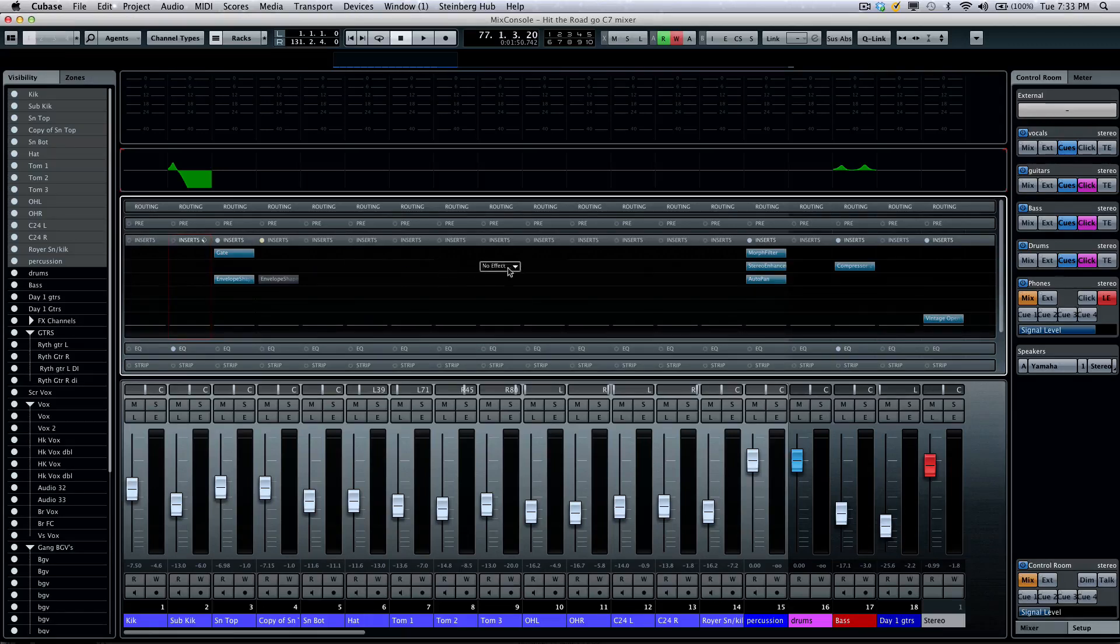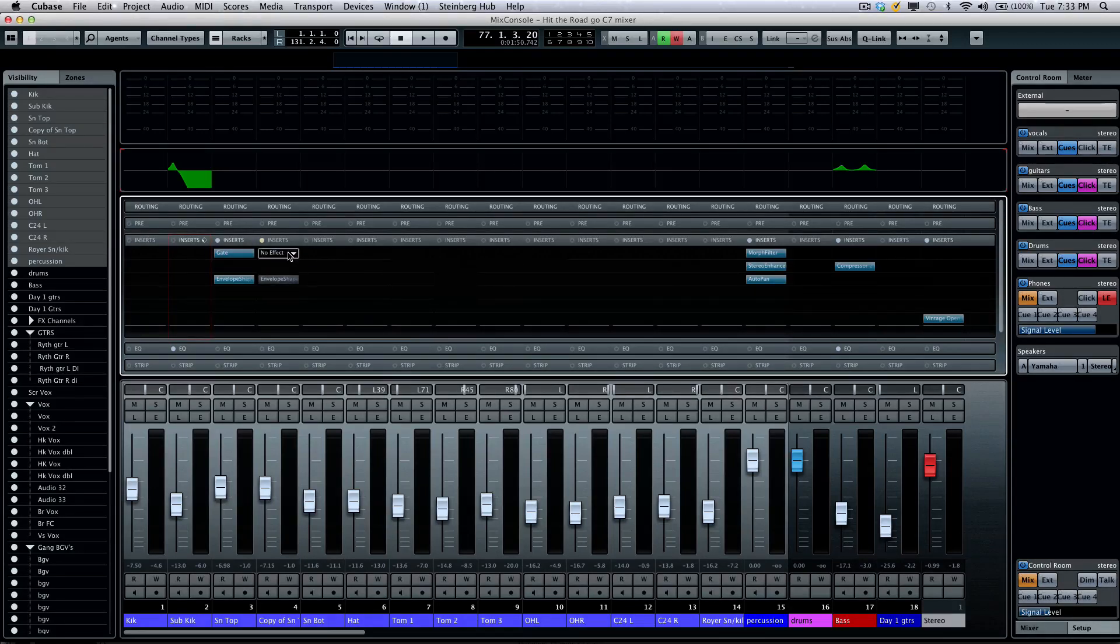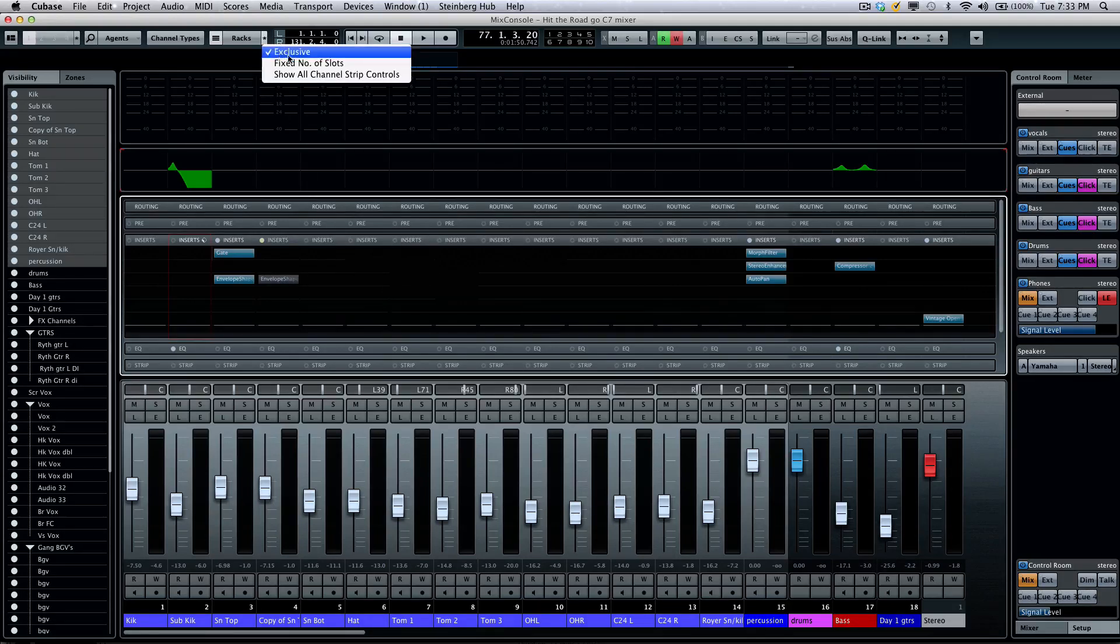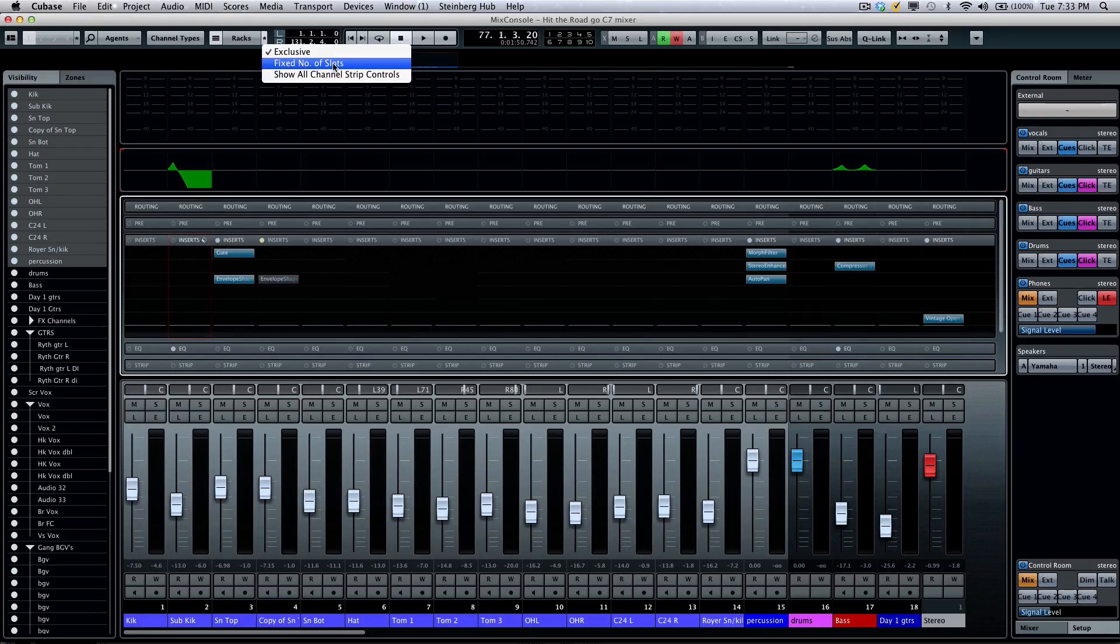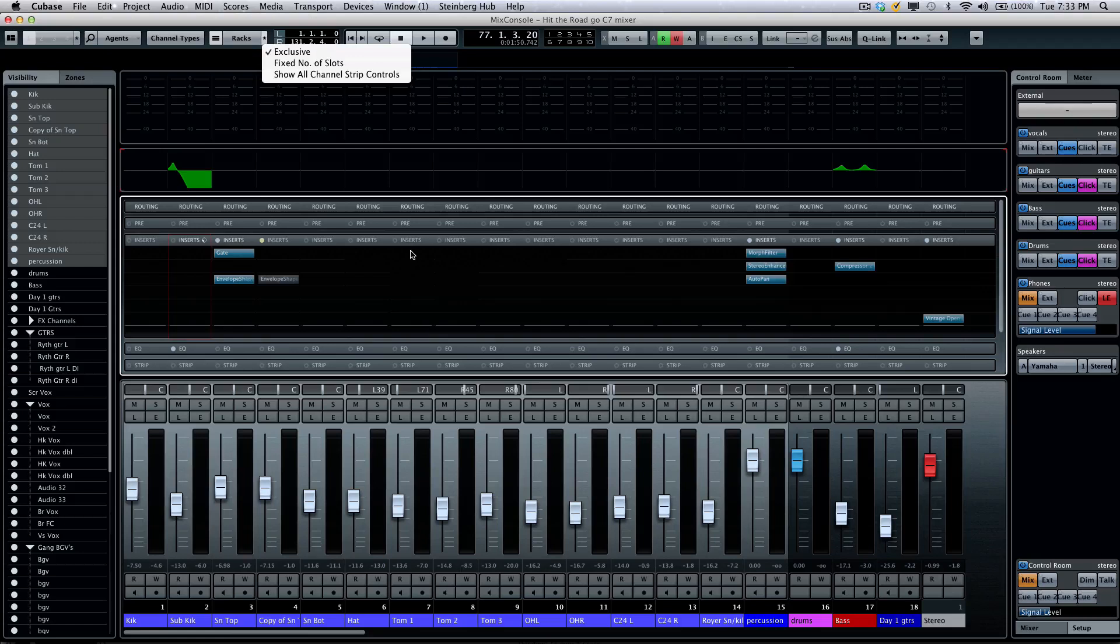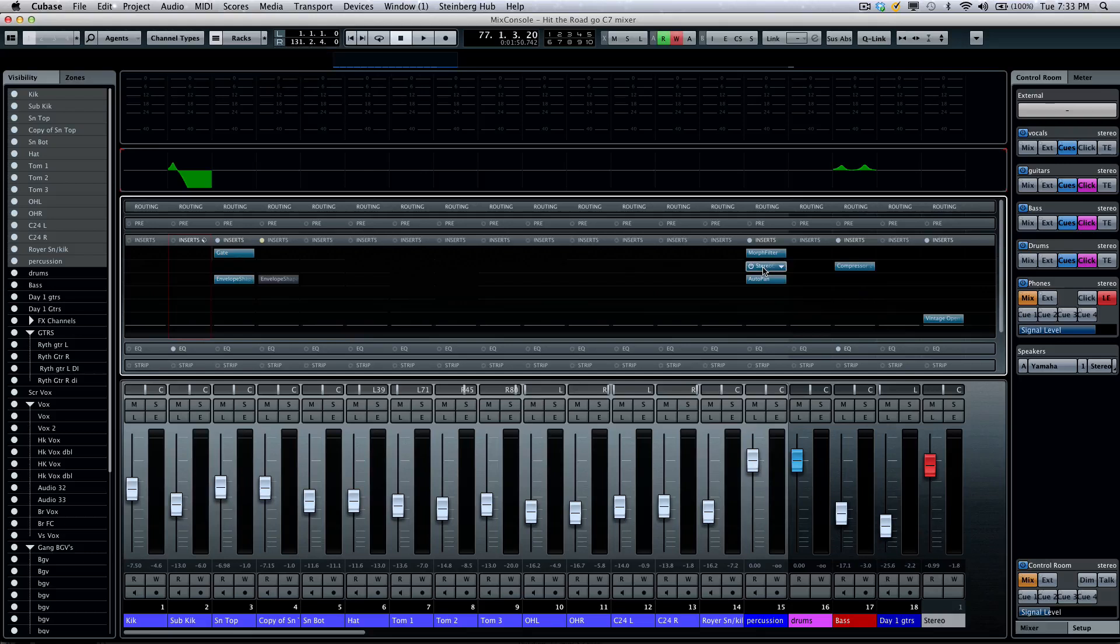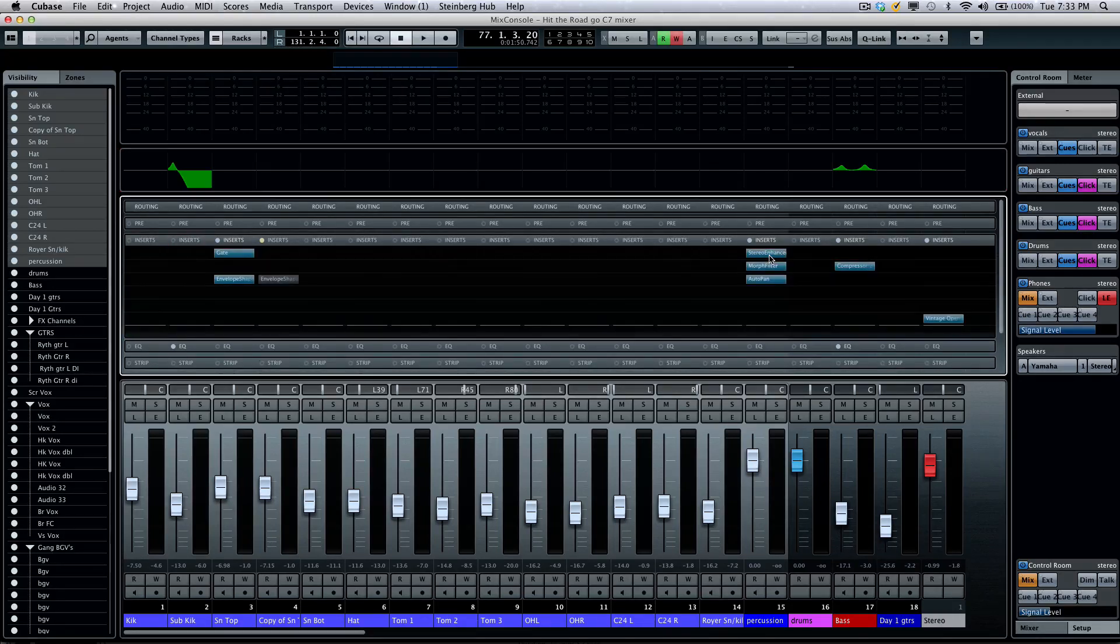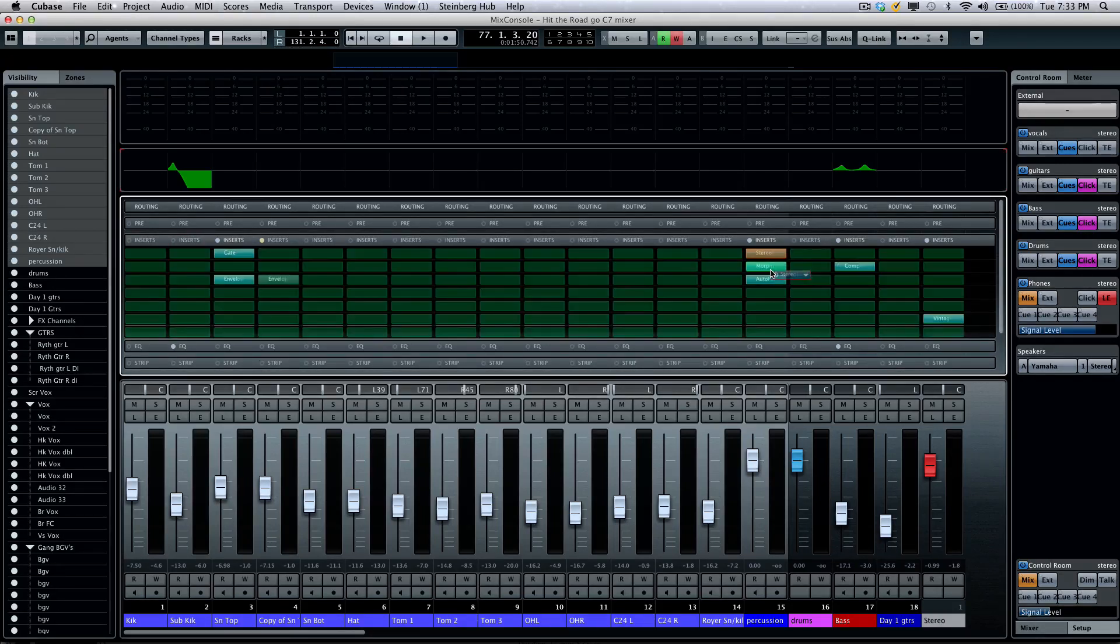We'll see our insert slots. We have eight insert slots, and if you're starting with a project with Cubase 7, by default, it's checked, where you don't have a fixed number of insert slots. This project was originally created in Cubase 6.5, so we'll see all the empty insert slots. Now, inserts can be changed order by just dragging and dropping like that.